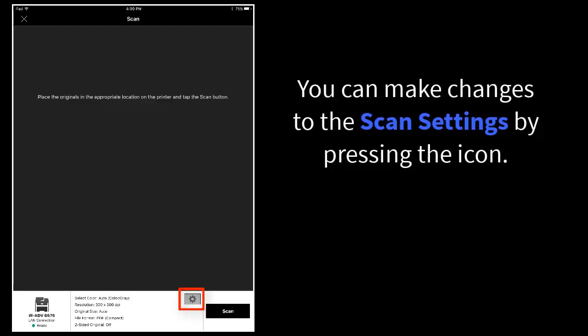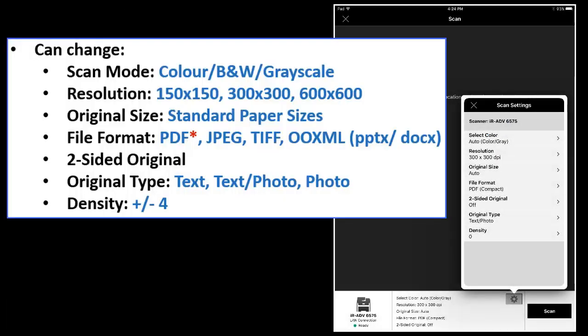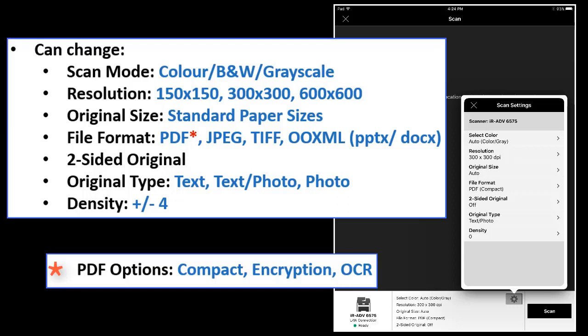You can make changes to the scan settings by pressing the icon. You can change various scan settings such as the scan mode — color, black and white, or grayscale — modify the resolution, select the original size which supports standard paper sizes, and choose file formats to be scanned: PDF, JPEG, TIFF, or OOXML in PowerPoint or Word format. You can select a two-sided original, the original type — text, text photo, and photo — and density adjustments of plus or minus 4.